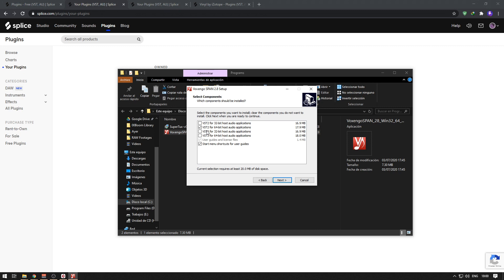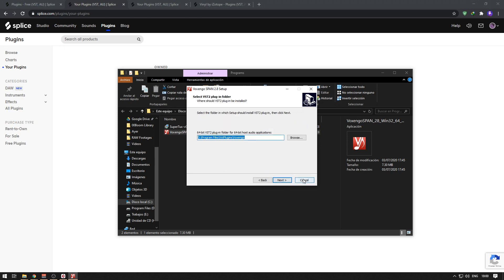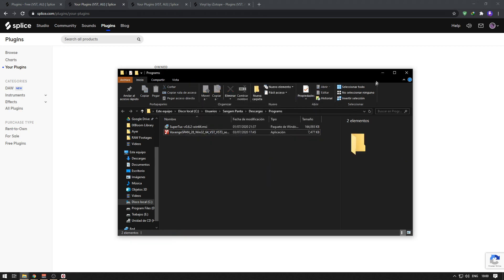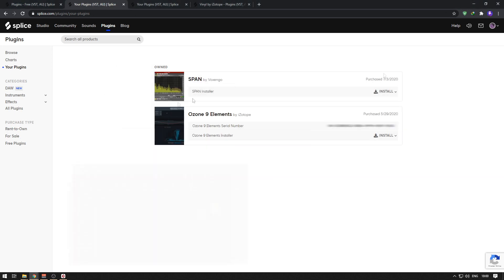Select the one that is compatible with your DAW, your host audio application, as it says here. My Cubase is 64-bit, but your DAW could be 32-bit. If you're using Cubase, make sure which version you have—32-bit or 64-bit—and install accordingly. Mine is 64-bit, and I've selected VST2 for 64-bit. I've already installed it, and I'll be showing you now in Cubase.